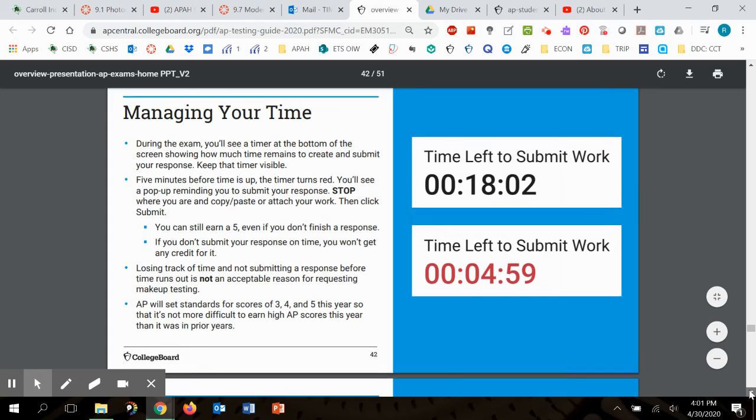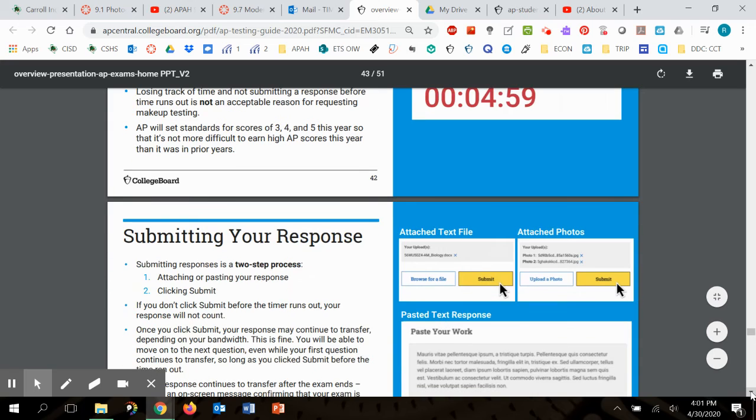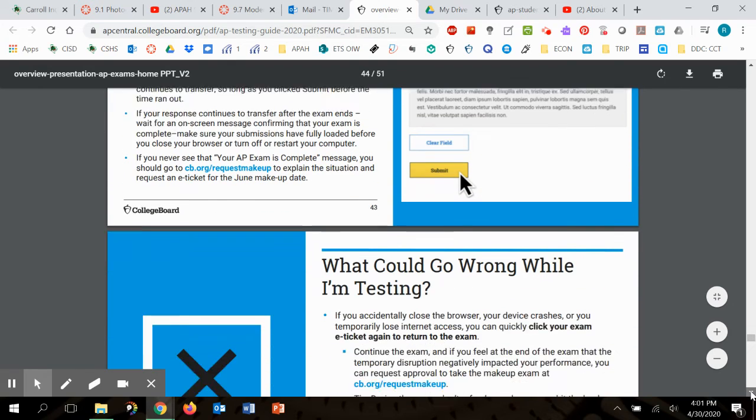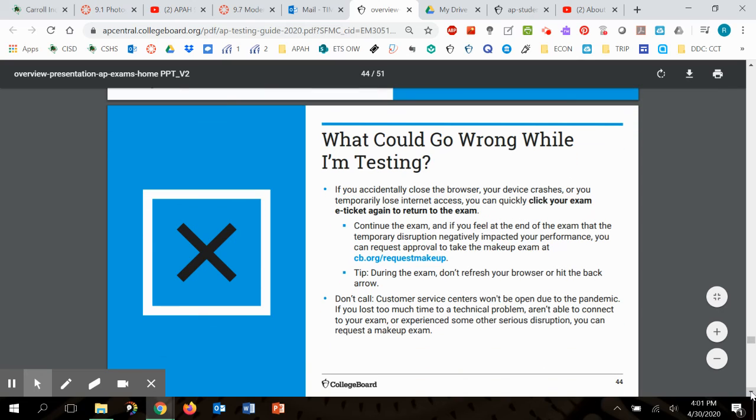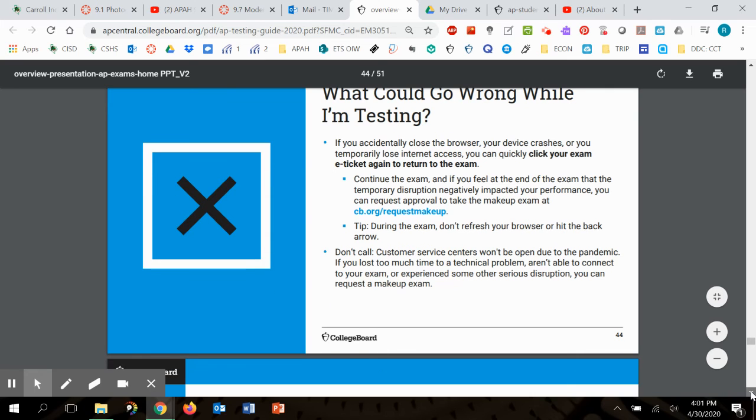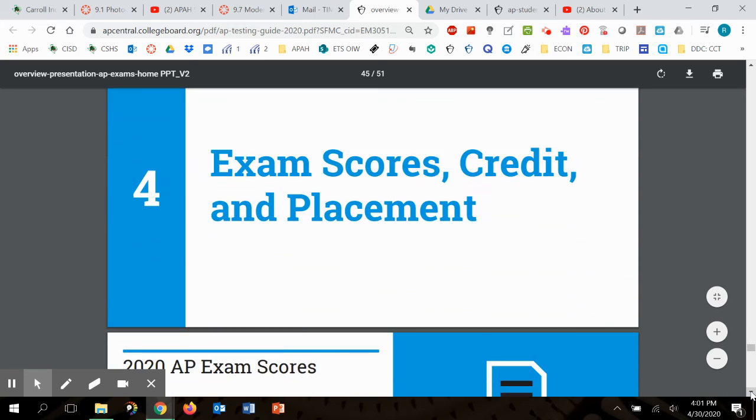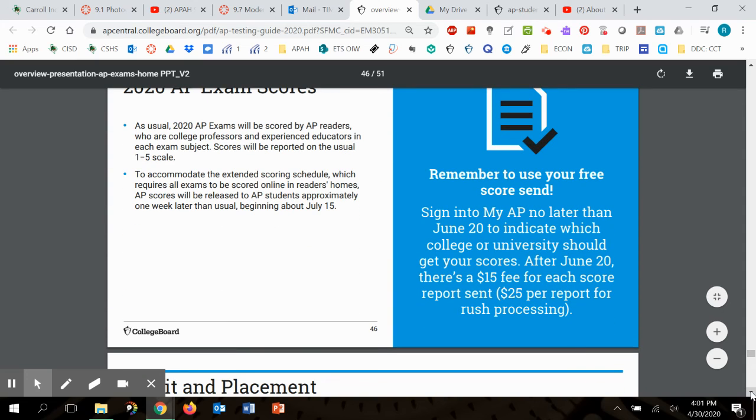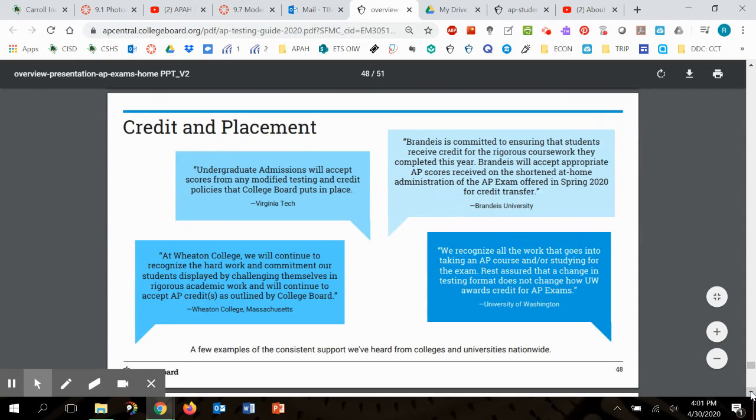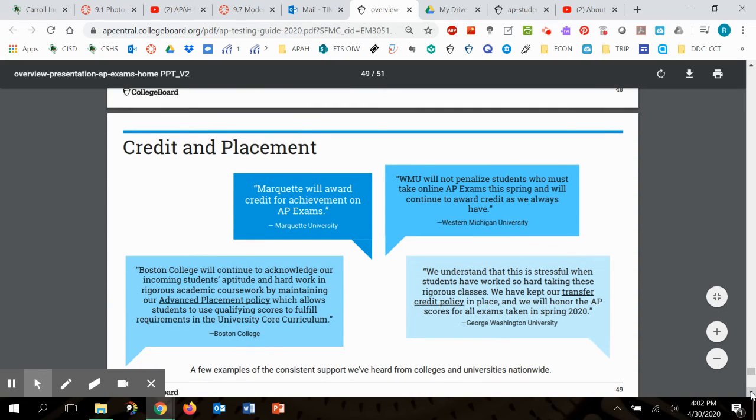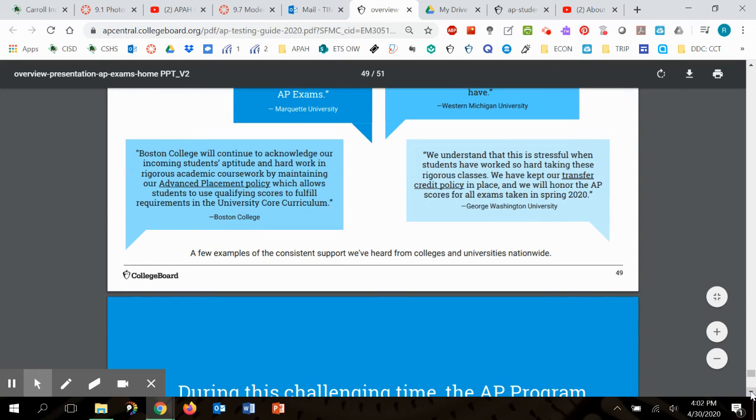It'll start flashing red when it gets under five minutes. Here's information on submitting your response. If you've ever had to turn in like a scholarship application online or turn in something to a college online, then that's probably what it's going to be like. What could go wrong while I'm testing? This is basically just your plan B. Exam scores. Credit and placement. This is just reminding you that everybody's accepting points guys to take this test like at a college.